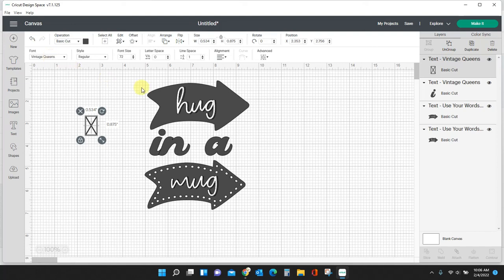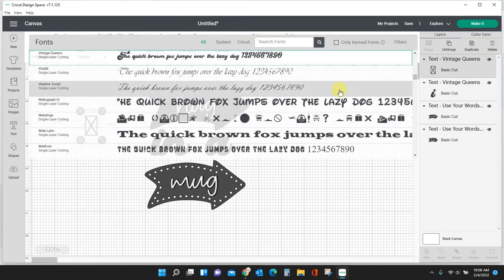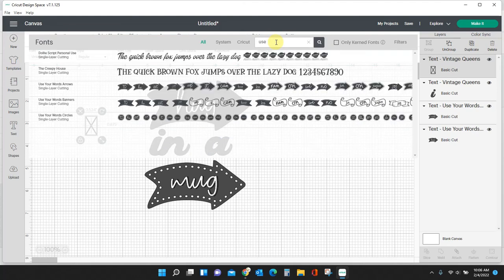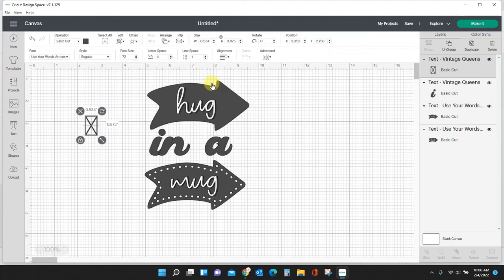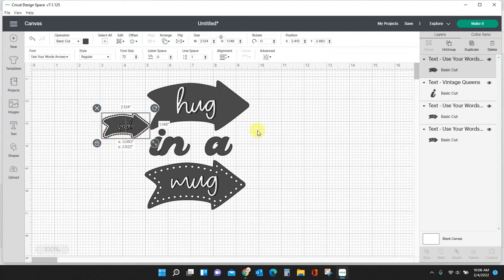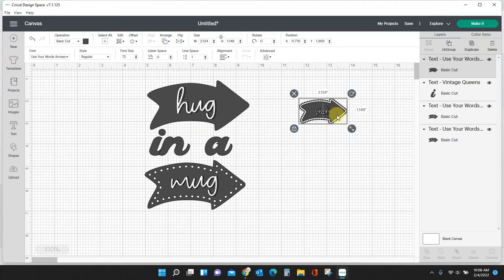So let me get Use Your Words pulled up. And now you see it automatically switched to what it was supposed to be. So that's an error that a lot of people get and it's just because you're not in the right font up here. But if you're in the correct font up here and you're copying and pasting your special characters from Font Cloud, they will automatically transport into Cricut Design Space.